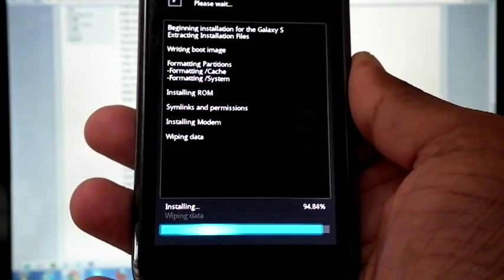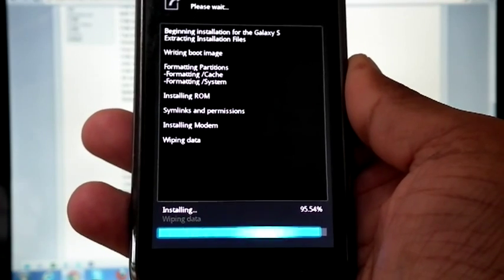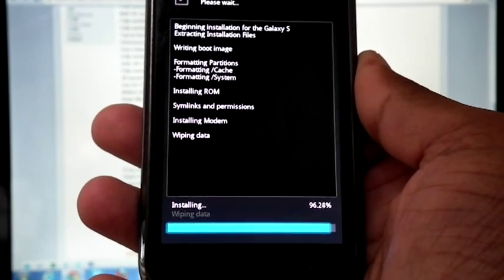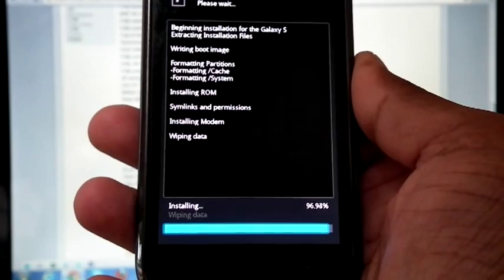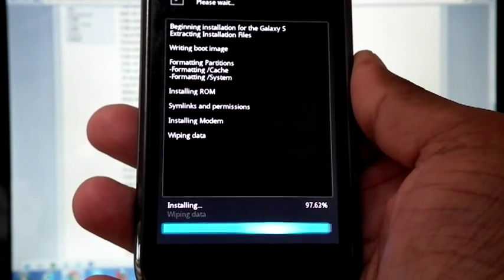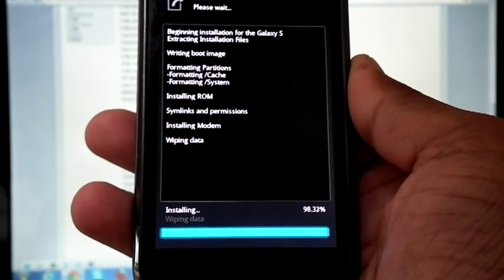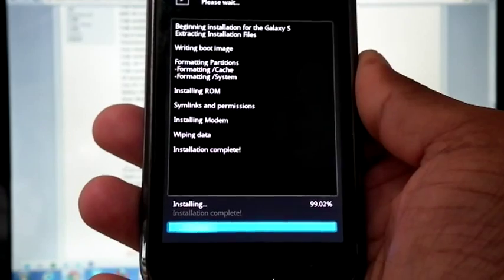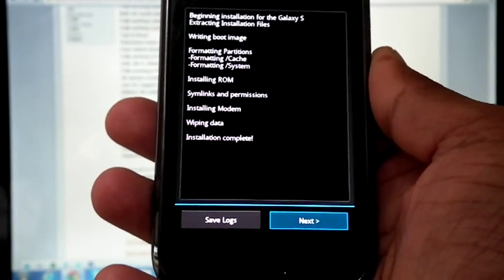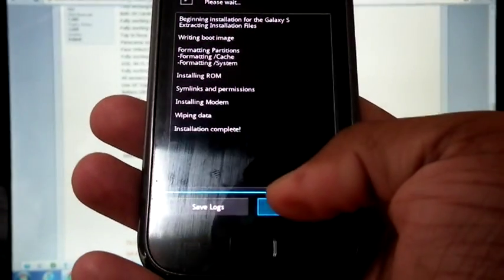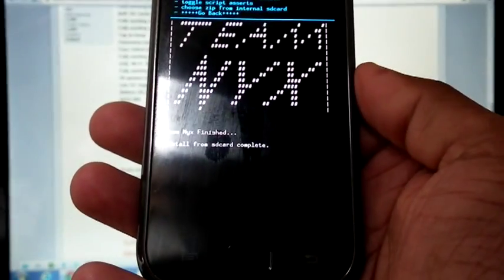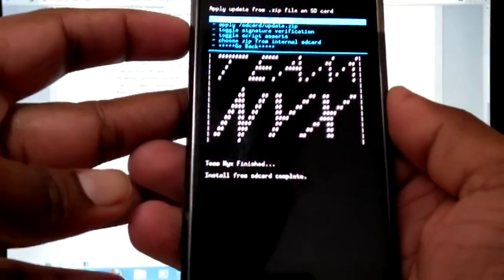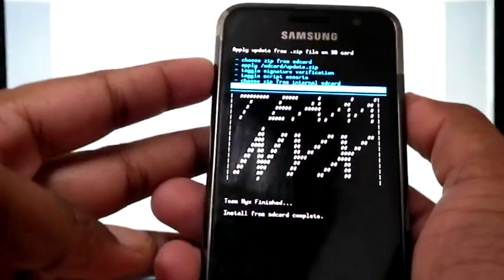Now the installation is almost going to finish. Installation is completed. Hit next and reboot system.